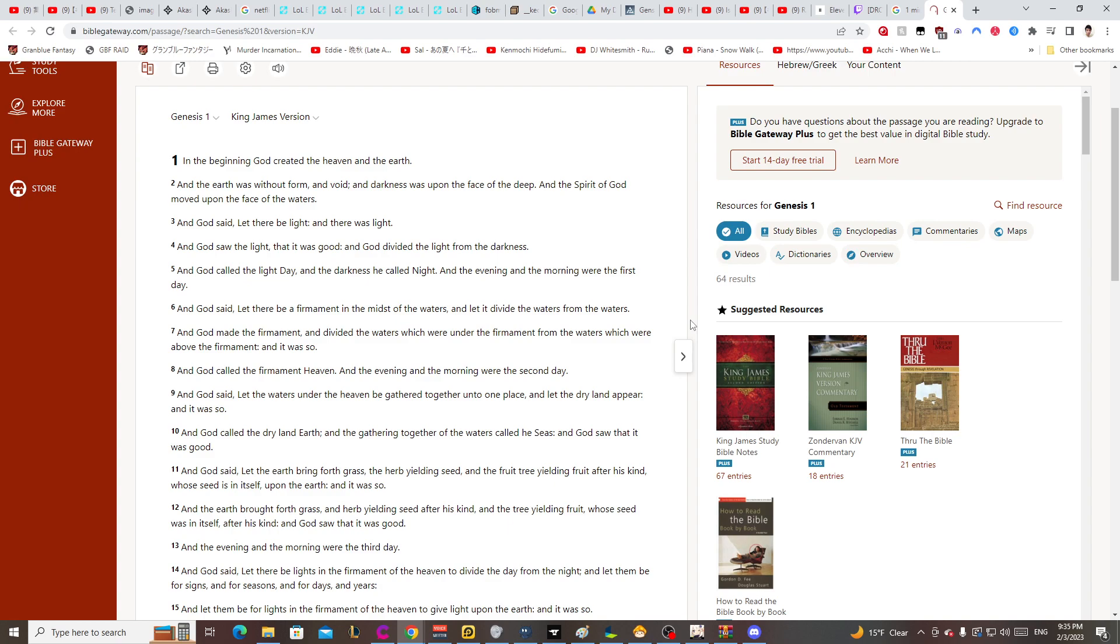What? And God made the firmament and divided the waters which were under the firmament from the waters which... What the fuck? How many?